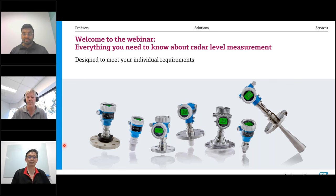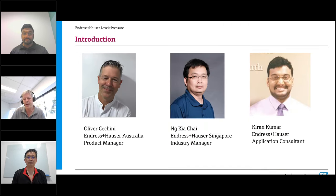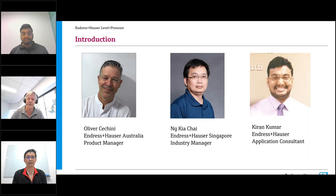Welcome everyone to the webinar on free range radar level measurement by Endress+Hauser. In this session today we will explore the innovative free range radar technology. My name is Oliver Cecini and I'm the product manager here at Endress+Hauser based in Sydney. Today I'm joined by two of my colleagues. Kia Chai, also called Casey, will lead us through the presentation for approximately 30 minutes. Any questions you may have, you can post into the chat and we will try to answer them at the end.